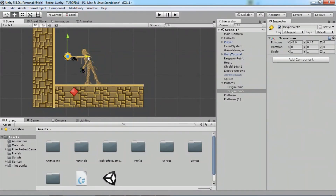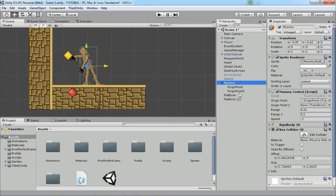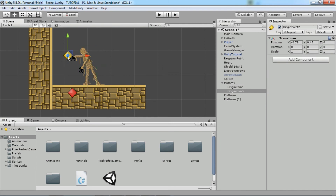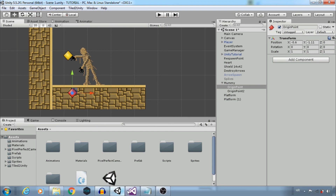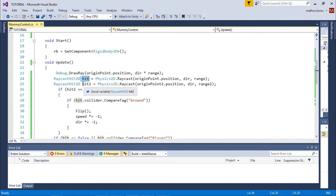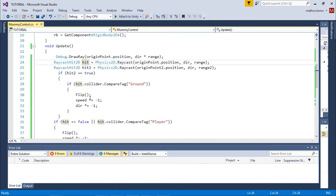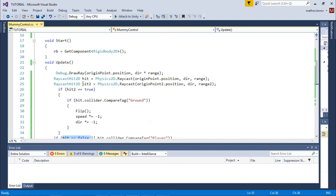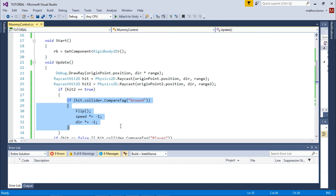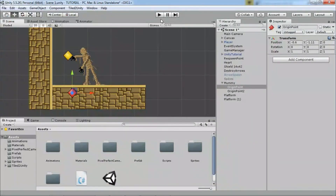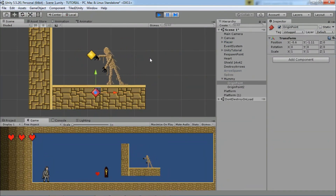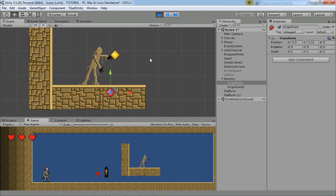If you have this situation, make a second origin point and combine both previous cases in the code. For this origin point, check if hit tag is Ground, and for the other check if hit equals false. So we have hit1 and hit2 — for hit1 we check if it equals false, and for hit2 we check from the second origin point if hit2 tag is Ground. Great, it works! Thank you guys for your time and see you soon.